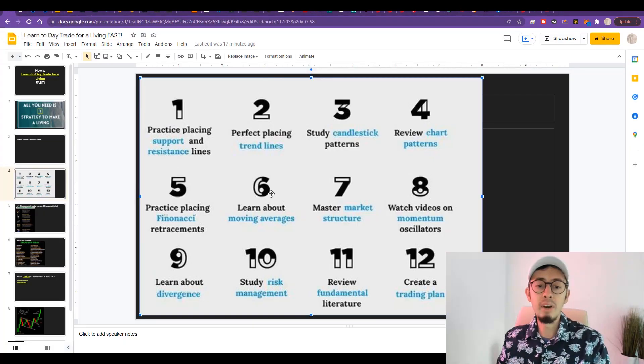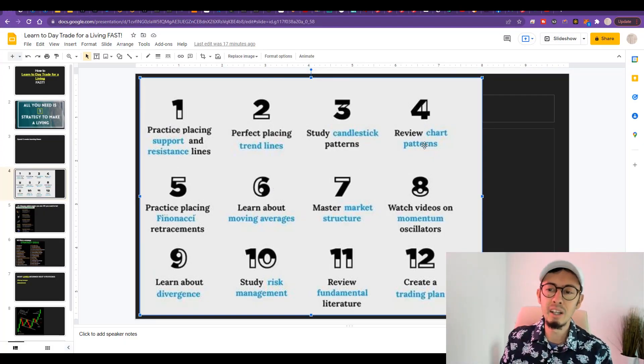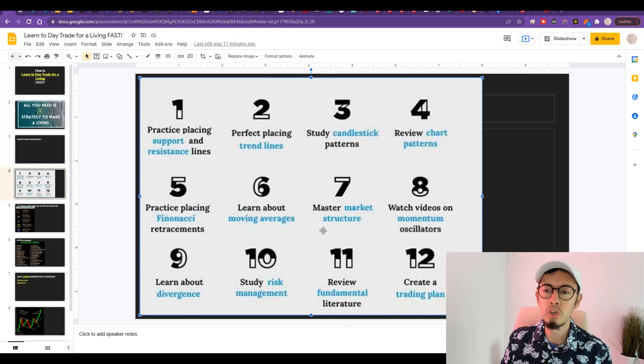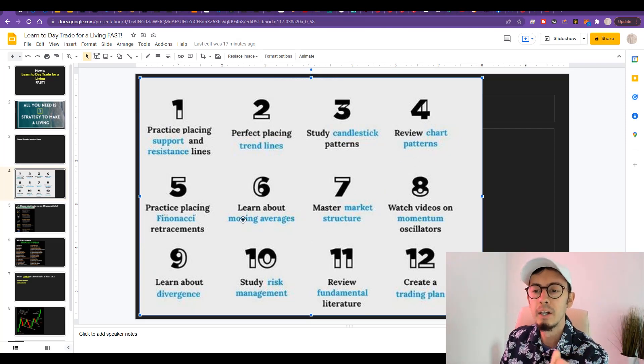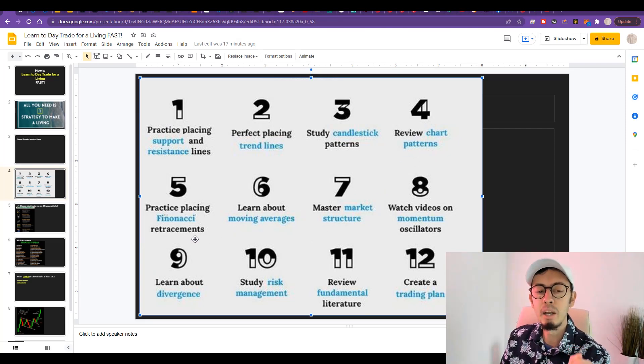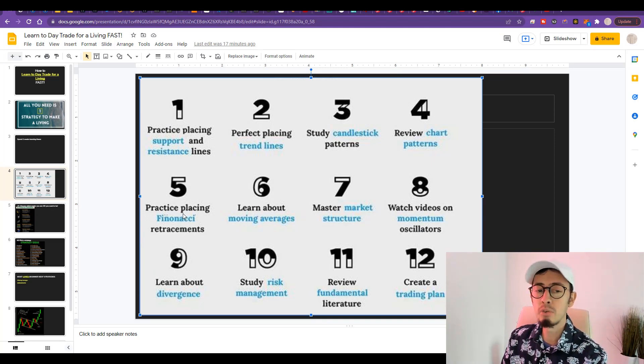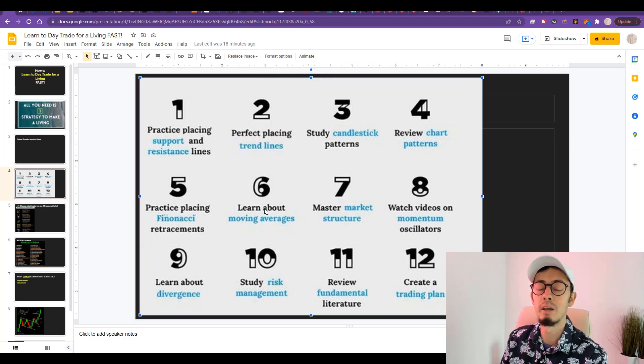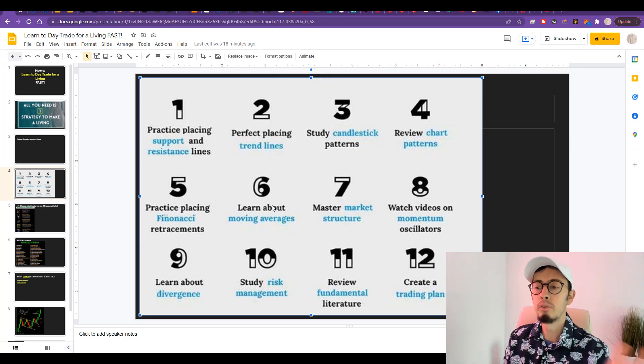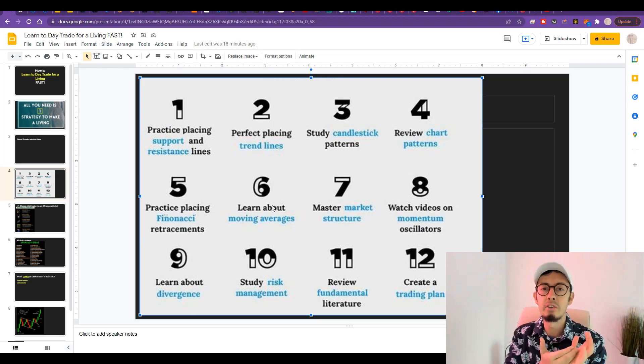Next day, day number four: review chart patterns. And then day number five: practice placing Fibonacci retracement. Practice Fibonacci retracement together with your support resistance. You can do that the same day to save time if you really need to make money fast.